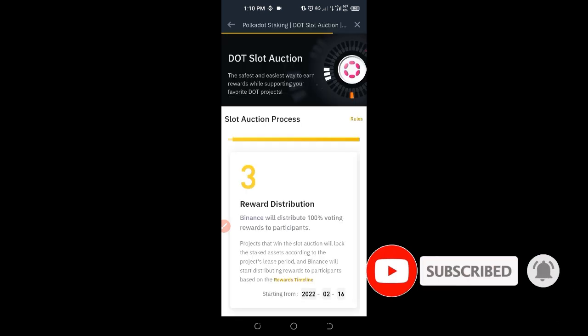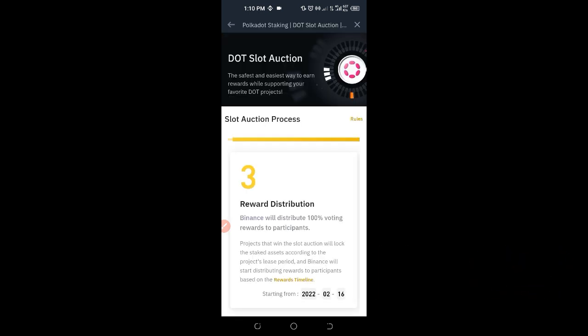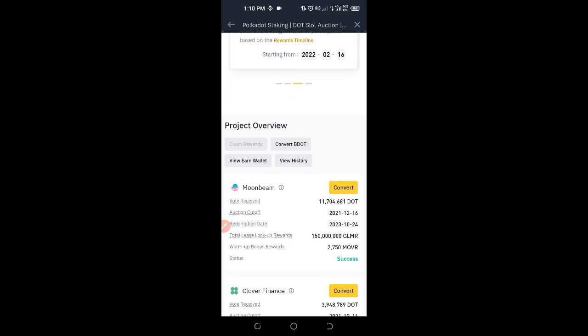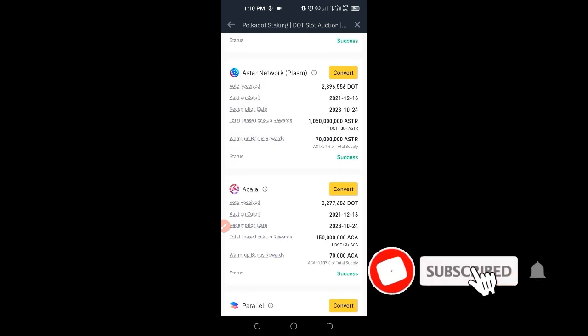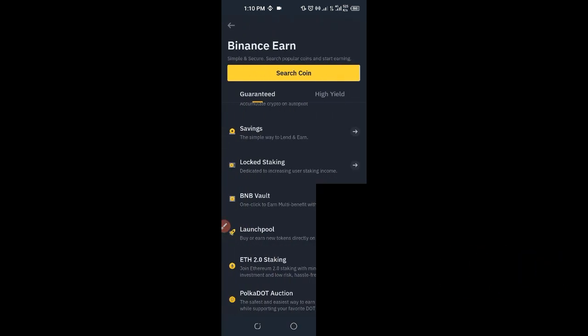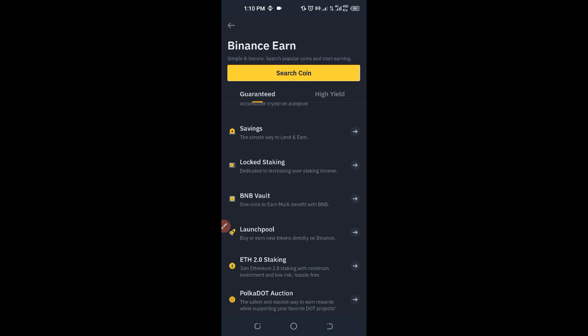Then we have the Polkadot Auction. With the Polkadot Auction, if you support the project you can actually be earning some crypto for yourself. You can come in here, stake, and earn some crypto for yourself.